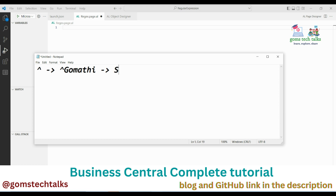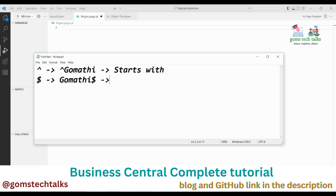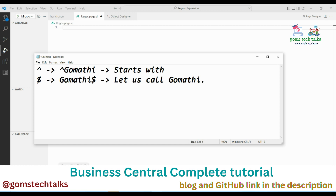If you use a dollar sign, it finds where the string ends. For example, 'gomati$' checks whether the string ends with 'gomati'. You can also combine them: for example, a pattern that starts with 'let' and ends with 'gomati' will search for the exact string that starts with 'let' and ends with 'gomati'.